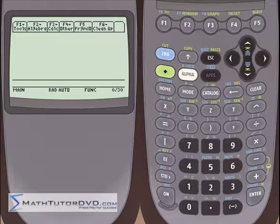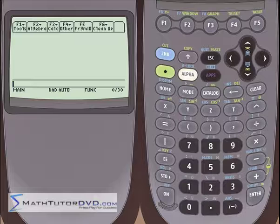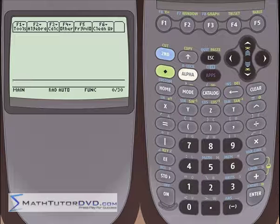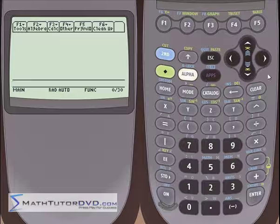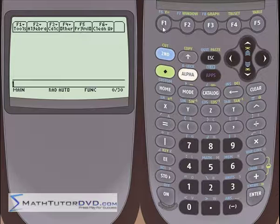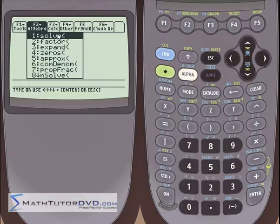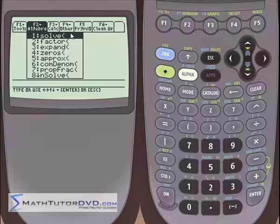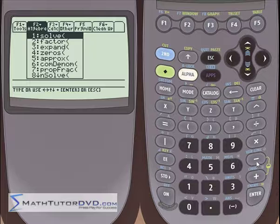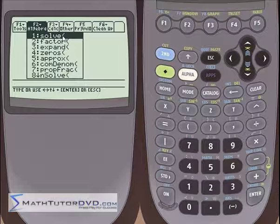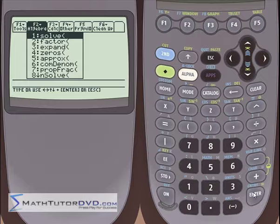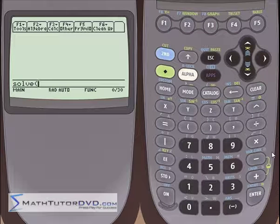I'm Jason with MathTutorDVD.com, and today we're going to use the TI-89 calculator to solve equations, just like we were doing in the last section, except in this section there are going to be equations that involve trigonometric functions — sine, cosine, tangent, things like that. The good news is it's really not any different than what you've already been doing. You go over here into the algebra menu, and the solve function is going to be exactly what you're going to use whether you're solving regular algebraic equations or trigonometric equations.